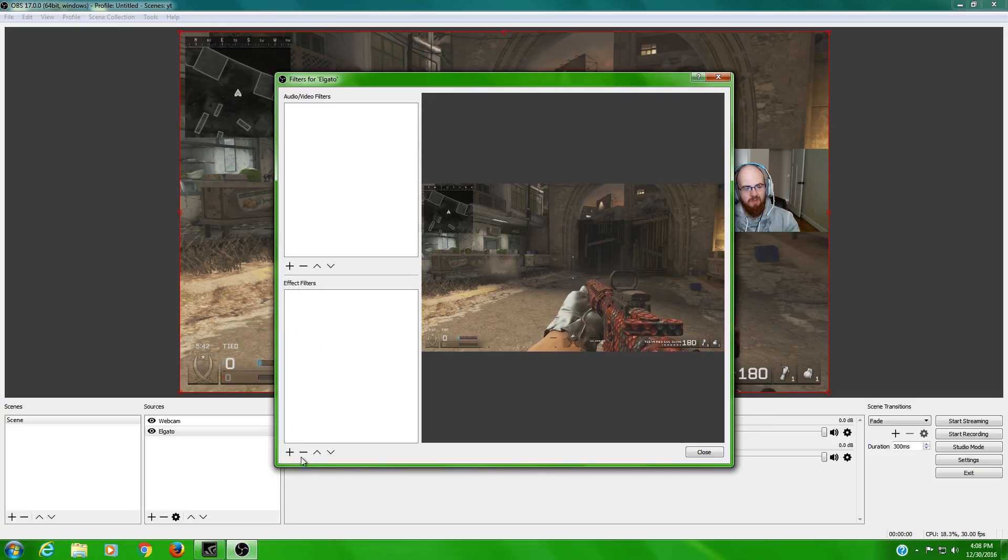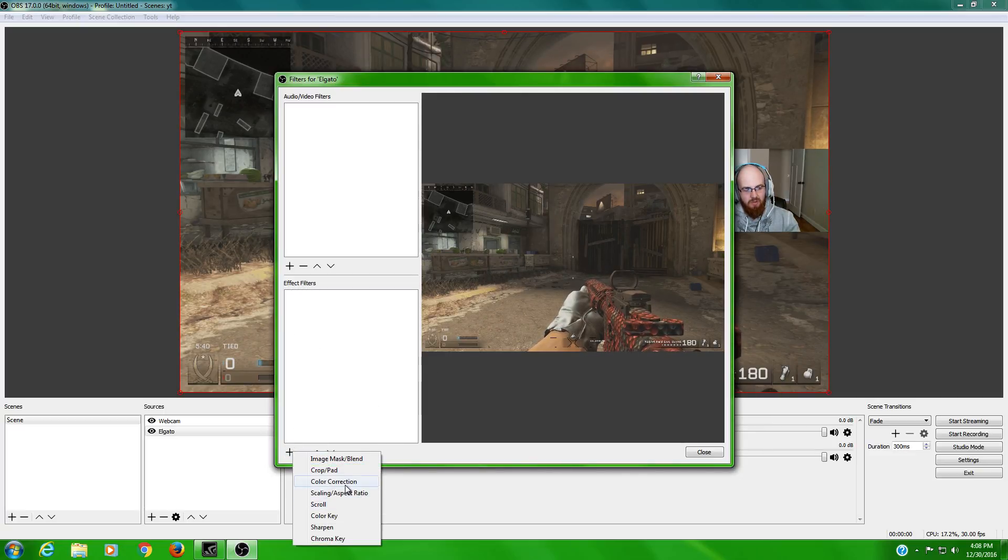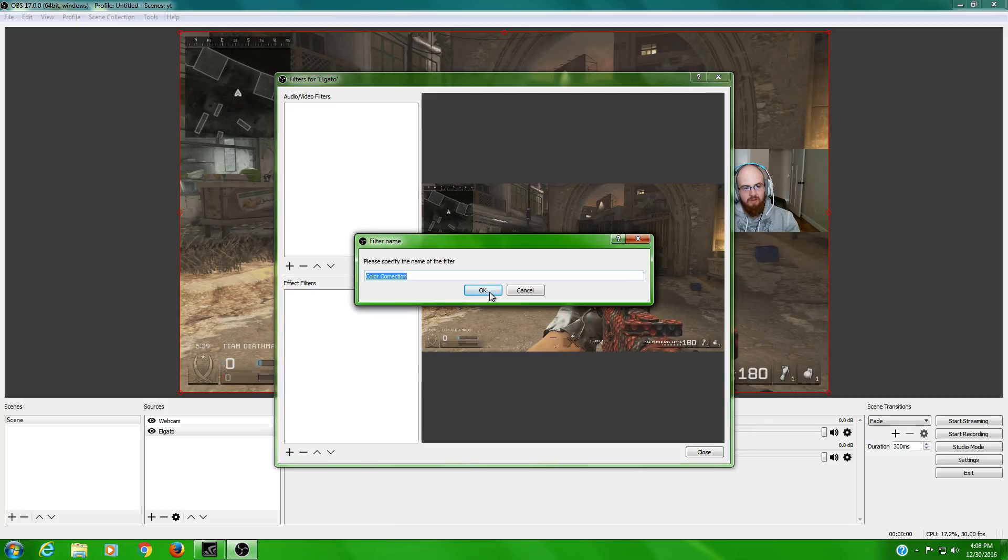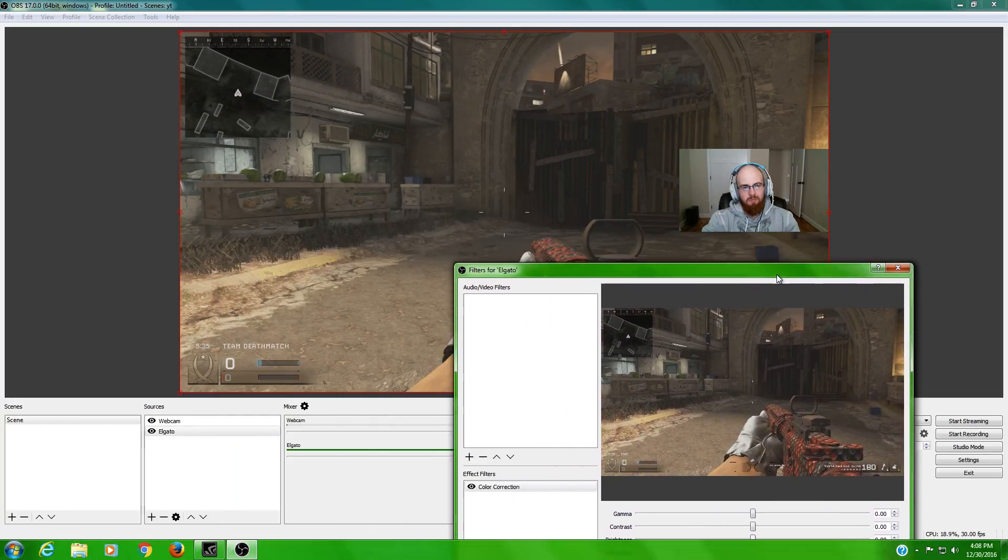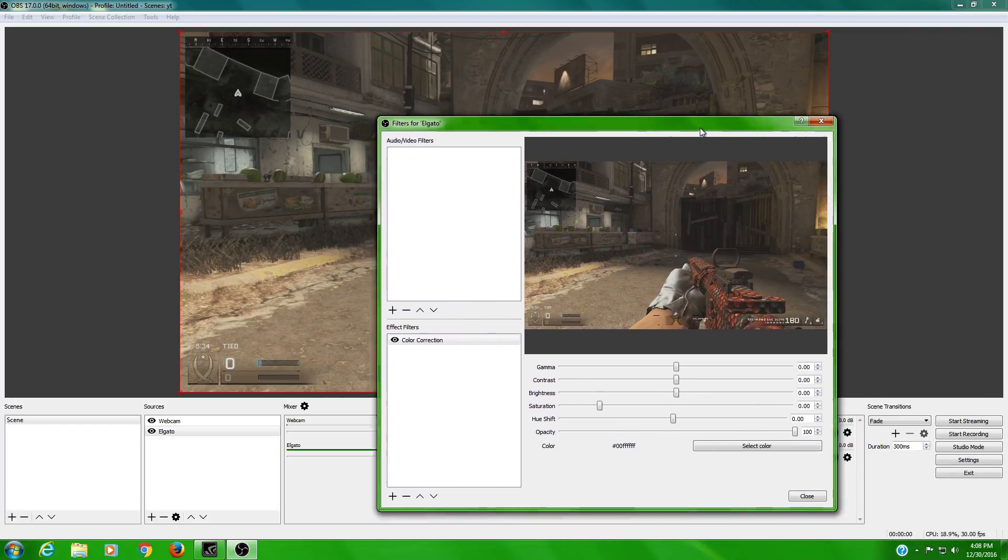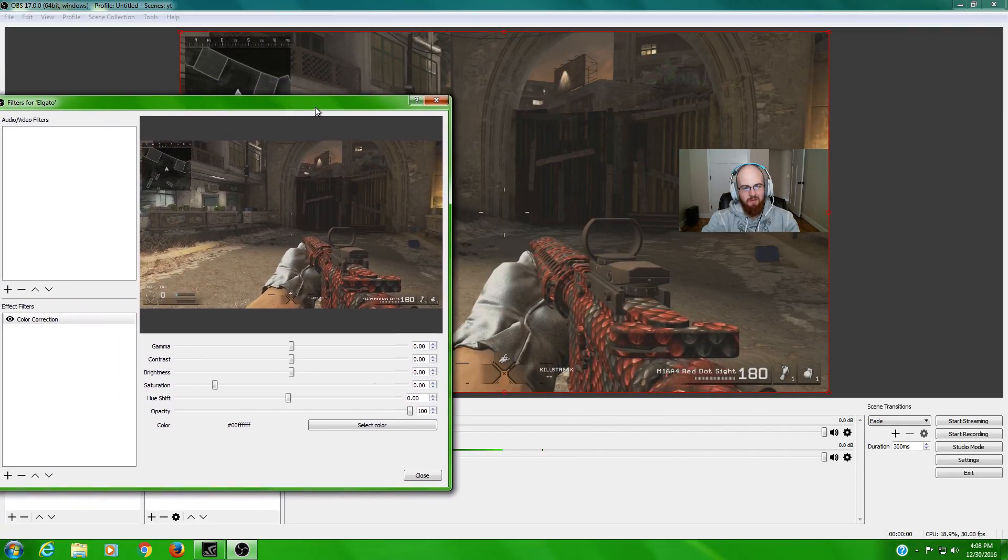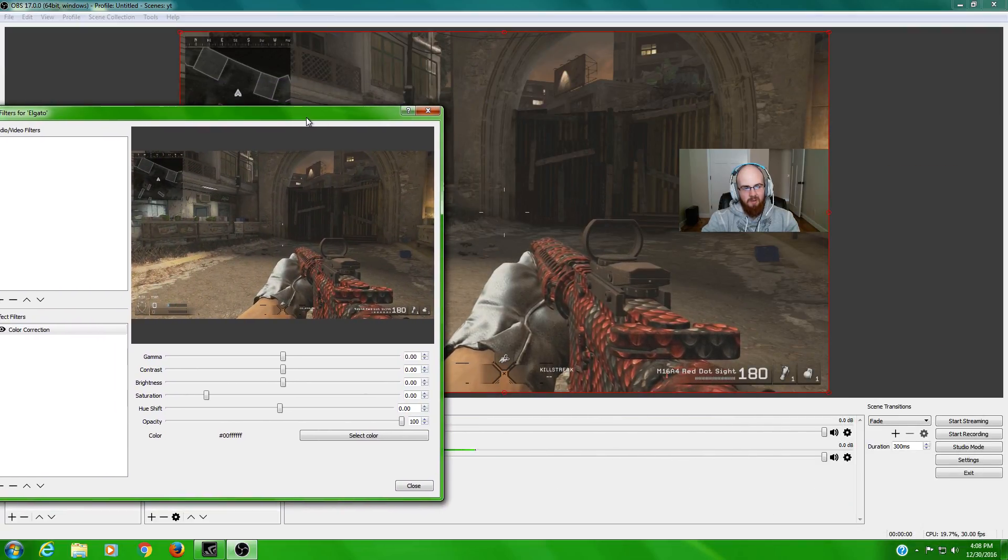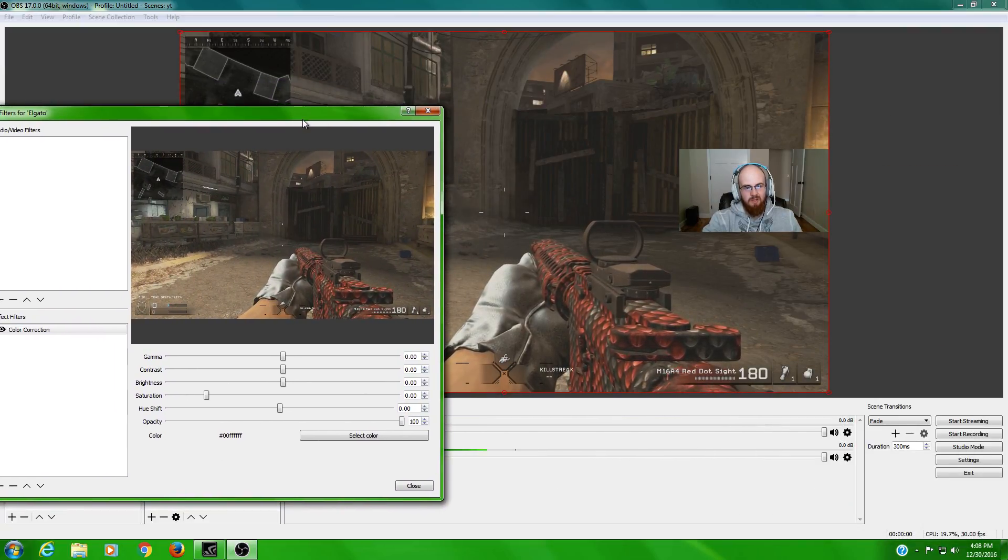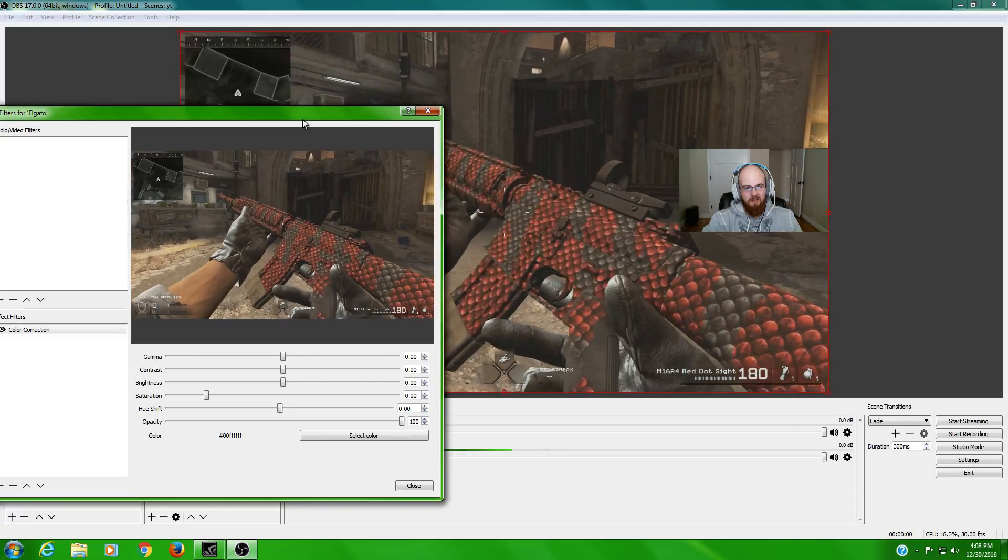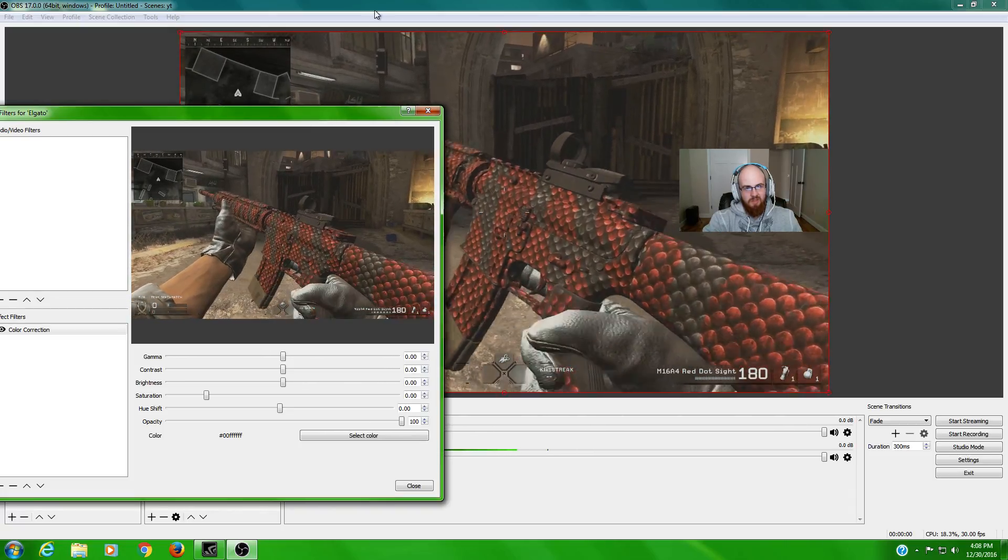You go to Filters and then you click the plus down here on the effect filters and you go to color correction and hit OK. And this is where personal preference and all that's going to get in contact.